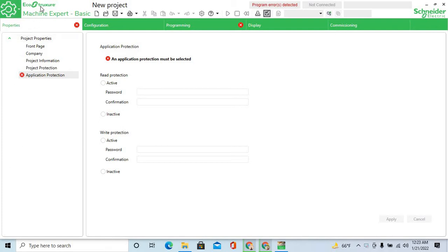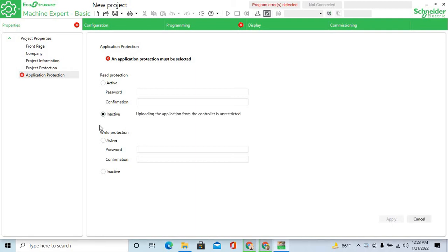Using Schneider software EcoStruxure Machine Expert Basic. First, go to the configuration, then PLC configuration and application protection. Set application protection to inactive, inactive, inactive, and apply.